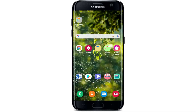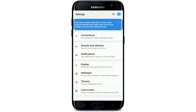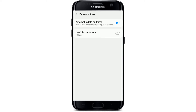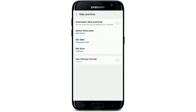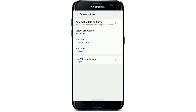Once your device has restarted, go to Settings. From your settings menu, tap on General Management, then tap on Date and Time. Change the date to exactly three or six months ahead. To do so, toggle off the automatic date and time button, then tap on Set Date. Scroll through the years to set a date three or six months ahead and tap Done.